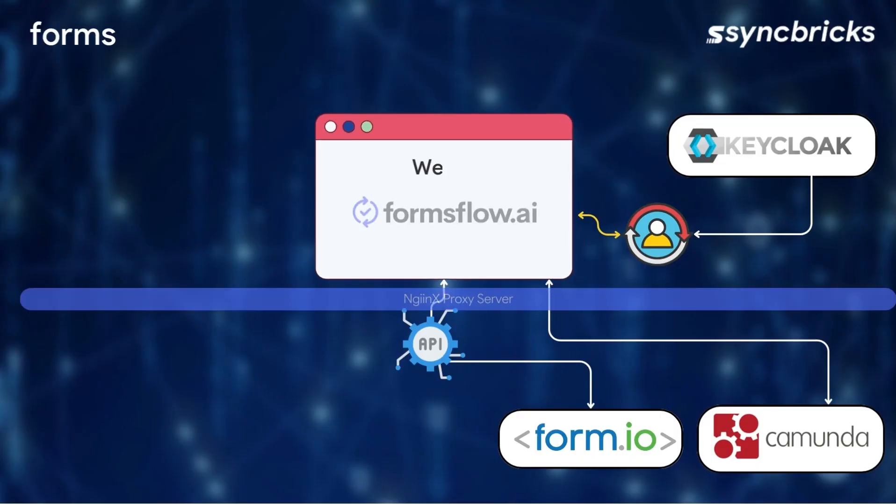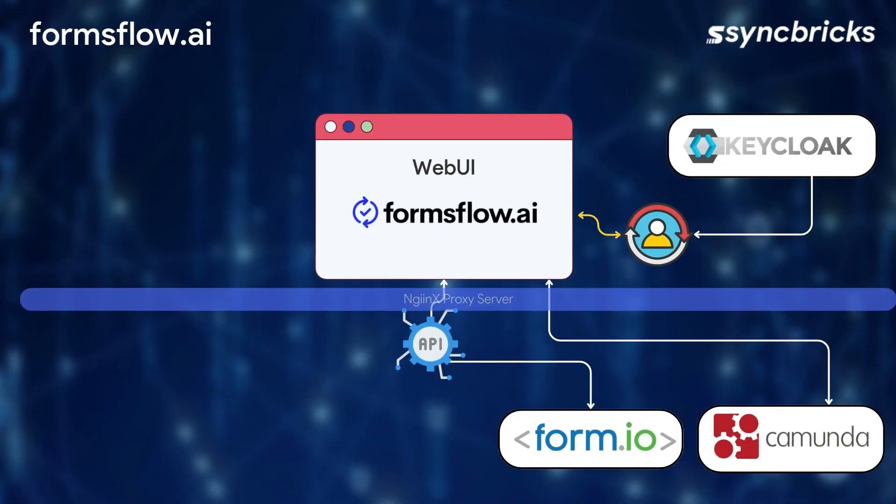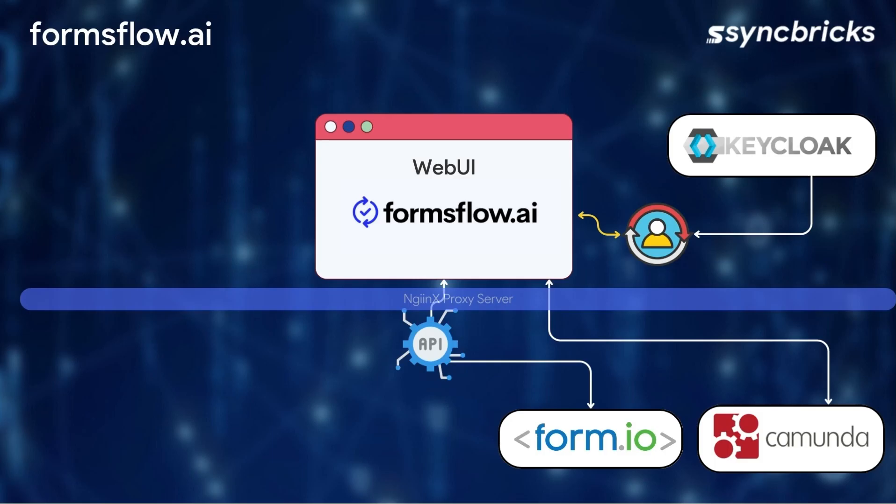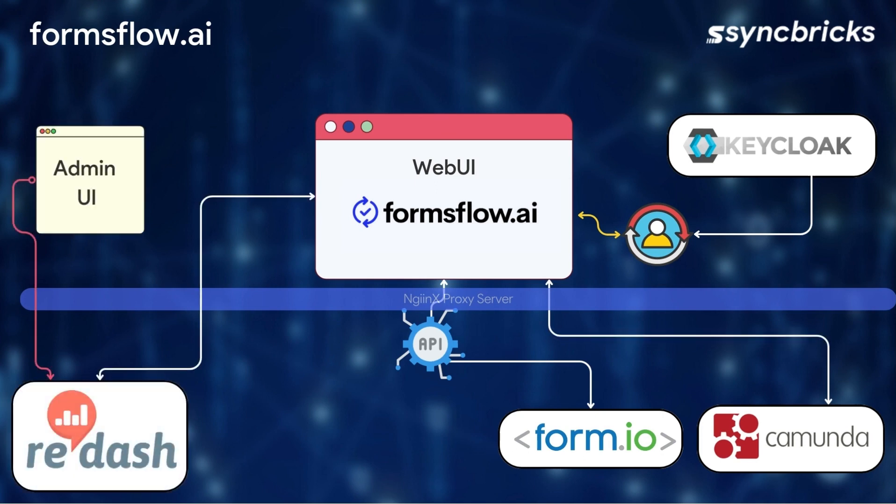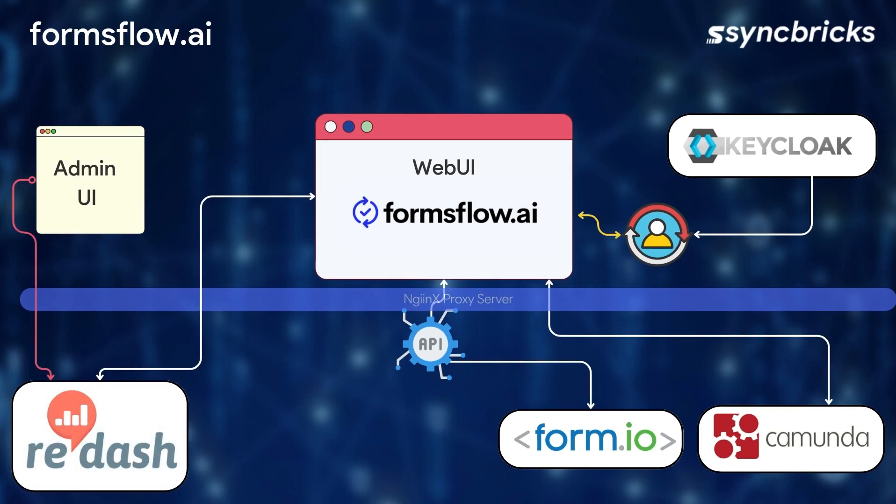To ensure secure and optimized communication, Formsflow.ai utilizes the Nginx web server as a reverse proxy. This adds an additional layer of protection and flexibility to the system. Redash Admin UI, another native admin interface, is bundled with Formsflow.ai. It empowers users to build analytics dashboards, providing valuable insights into form data and workflow metrics.